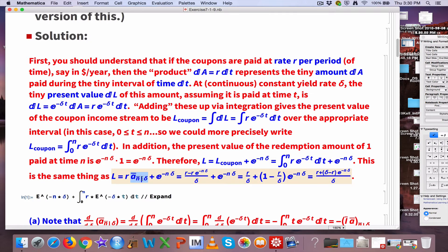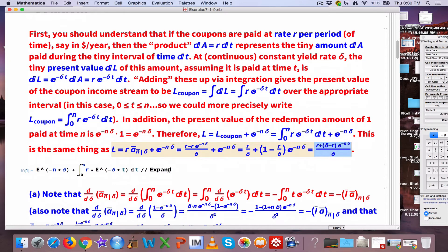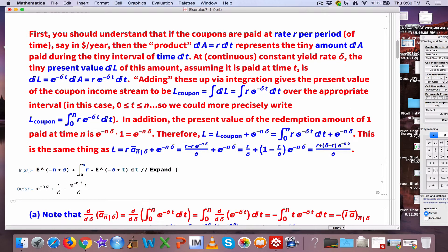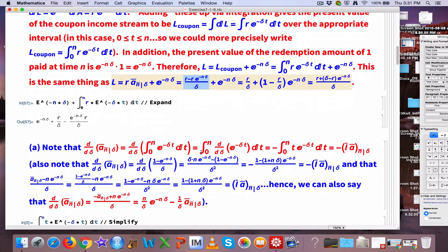The integral of e to the negative delta-t dt is the same as a-bar sub N at delta — the present value of a level continuous annuity. With the factor R, that becomes R times a-bar. The formula for that is R times (1 minus e to the negative N-delta) over delta, and you could write that in a couple of different ways. Here I have some Mathematica code to confirm this answer — Mathematica gives the output for this present value, which closely matches when you split the fraction into two pieces. That's just a double-check.